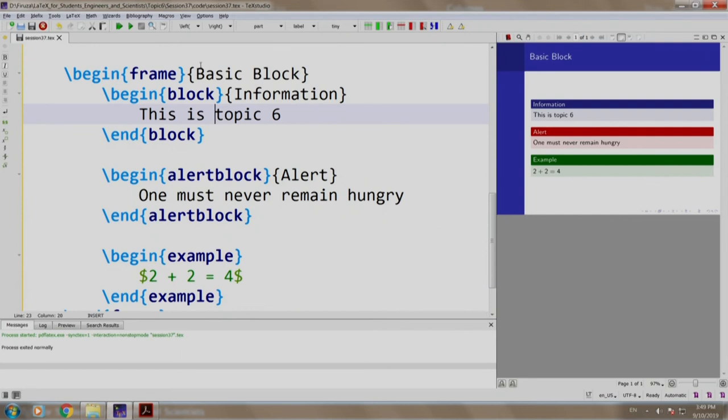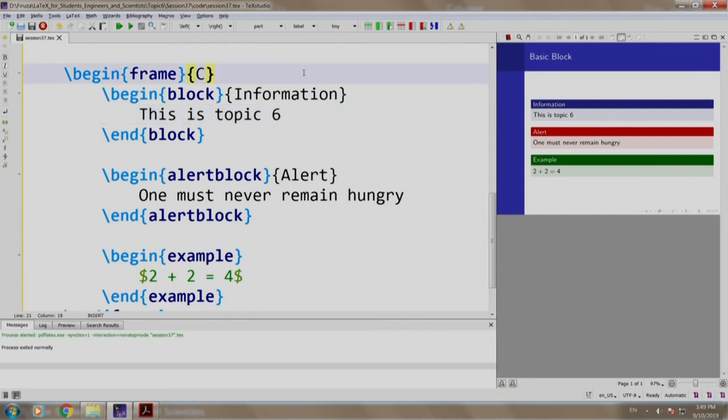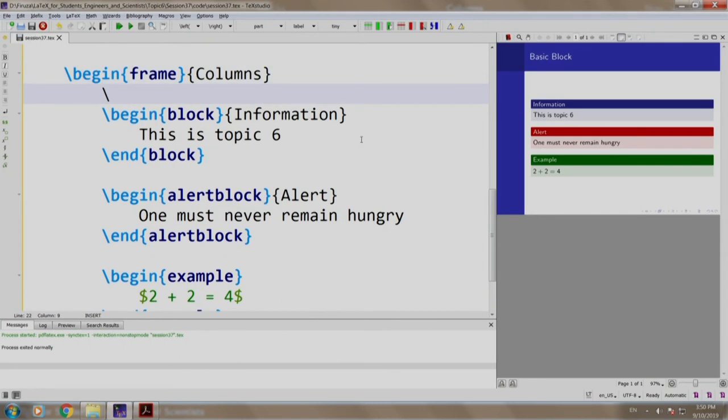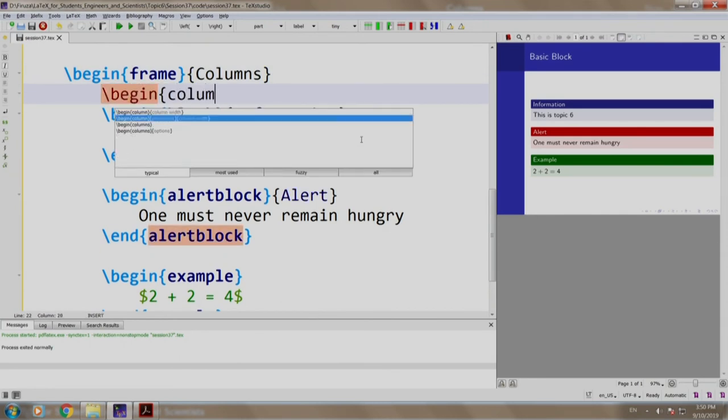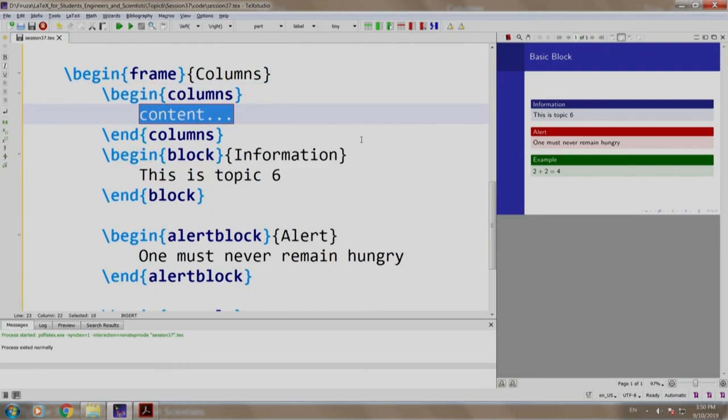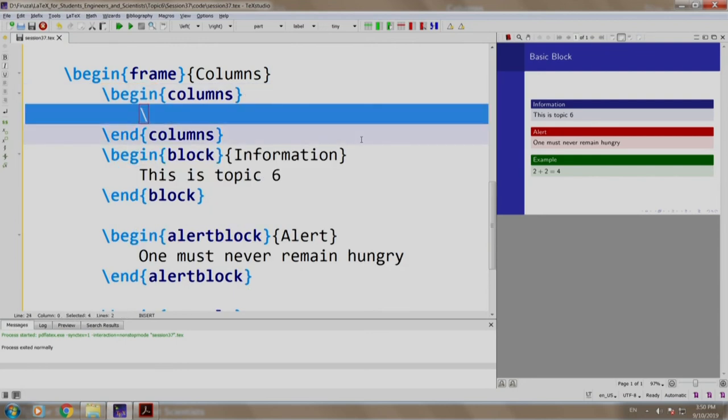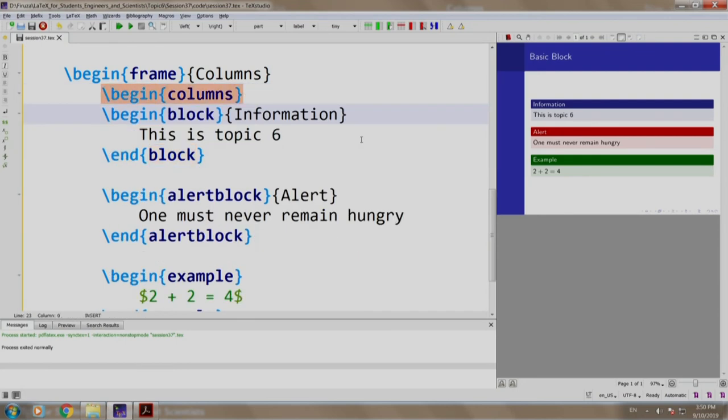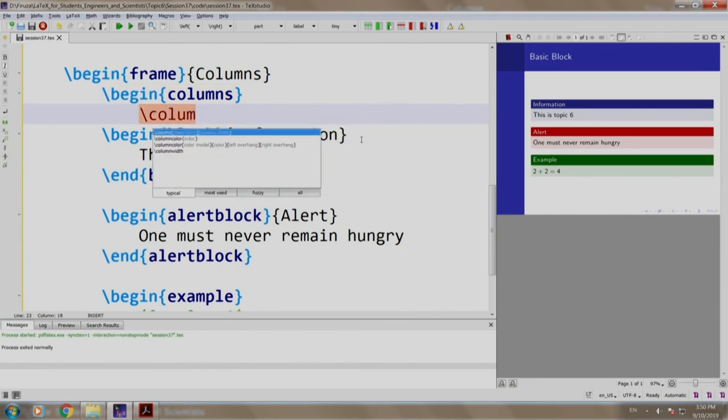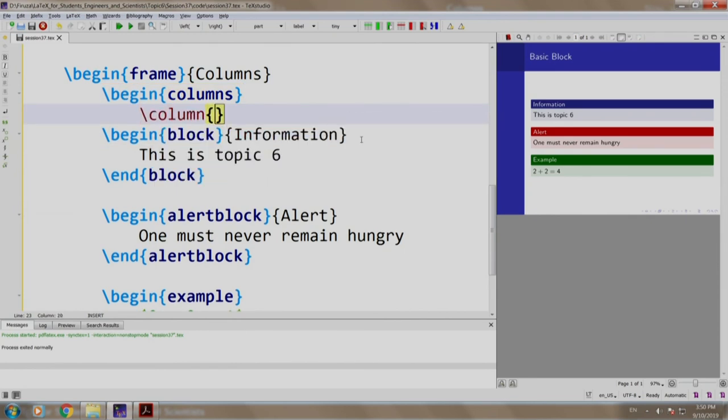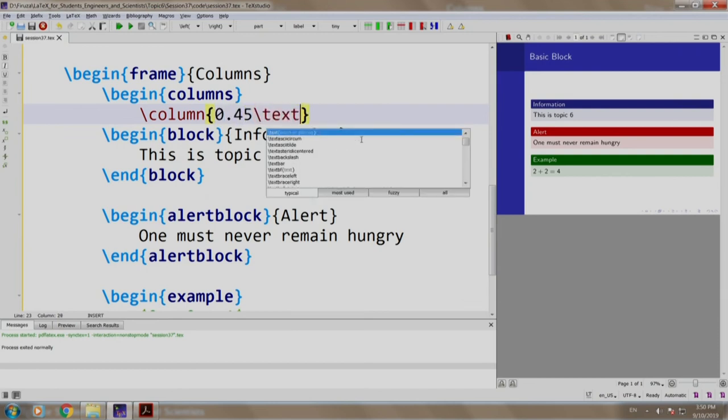Let us align it for better readability. Let us have the title as columns, so we write slash begin columns and we have the column as column 0.45 of text width.